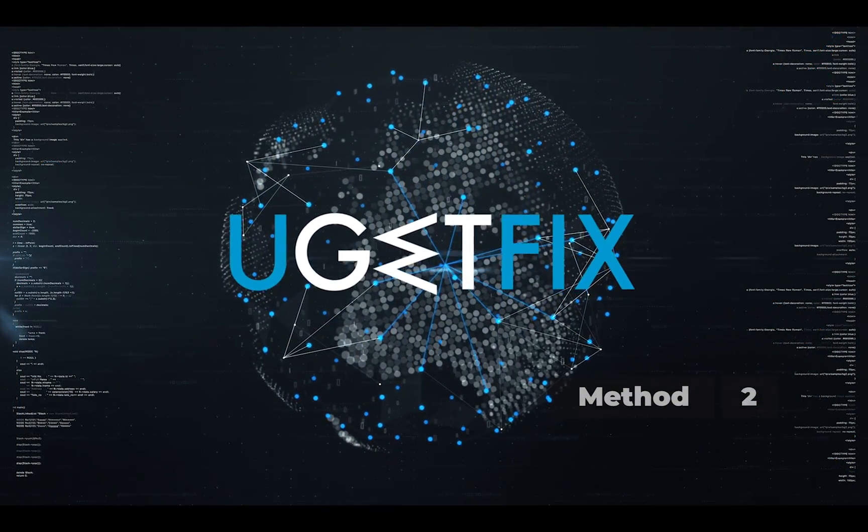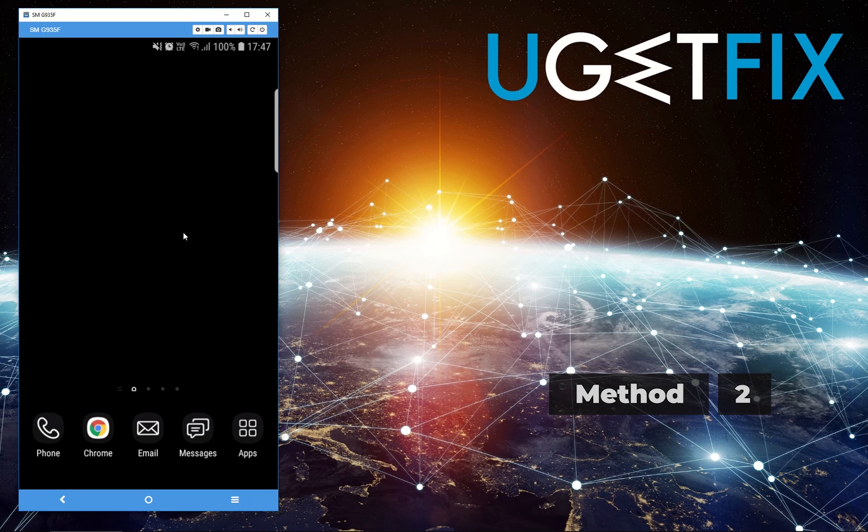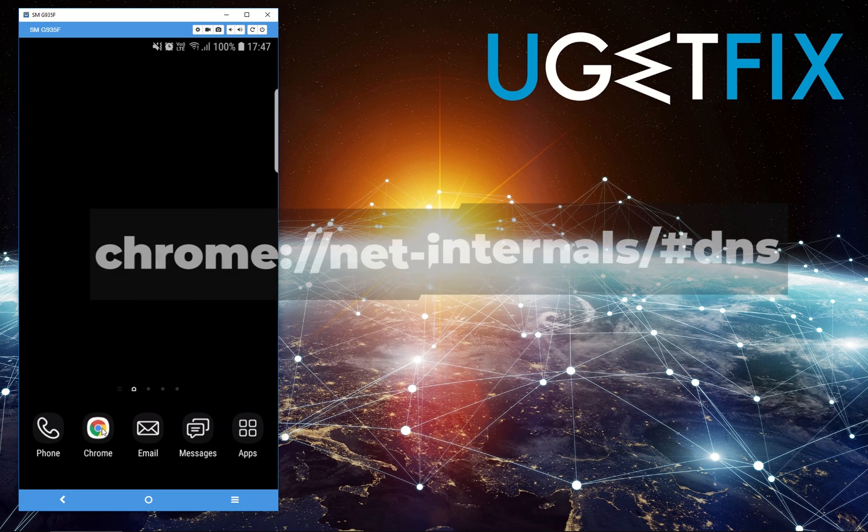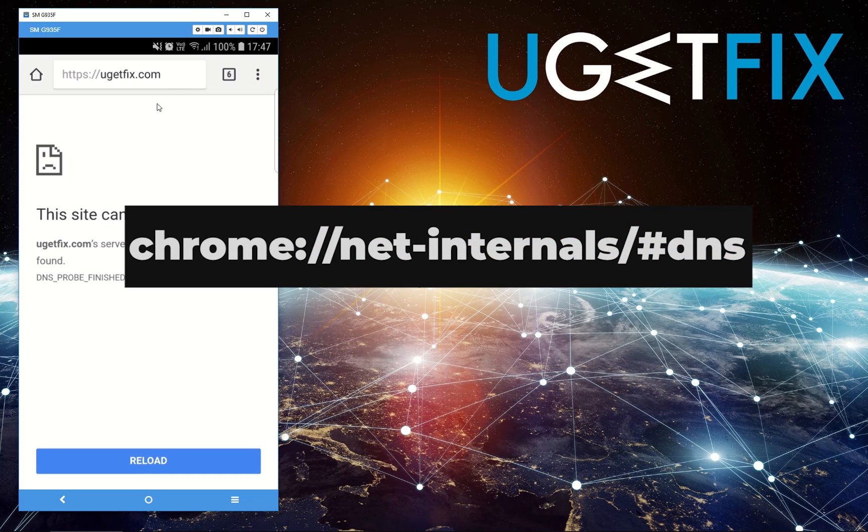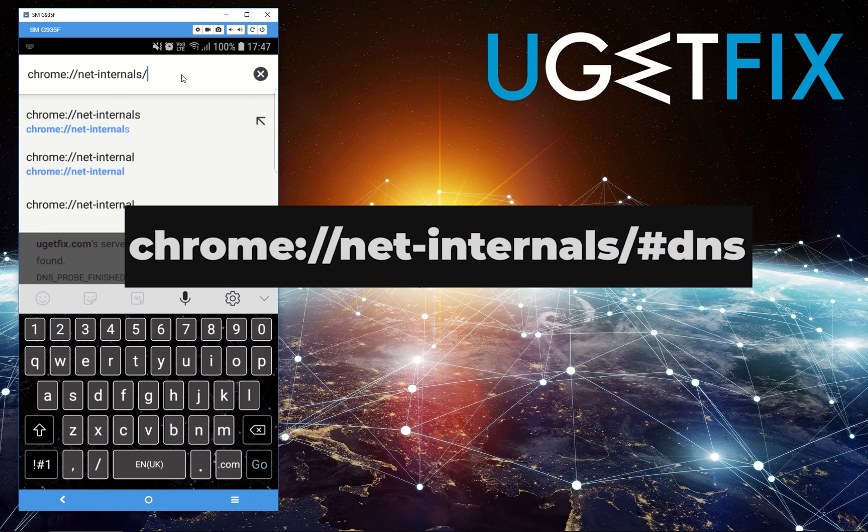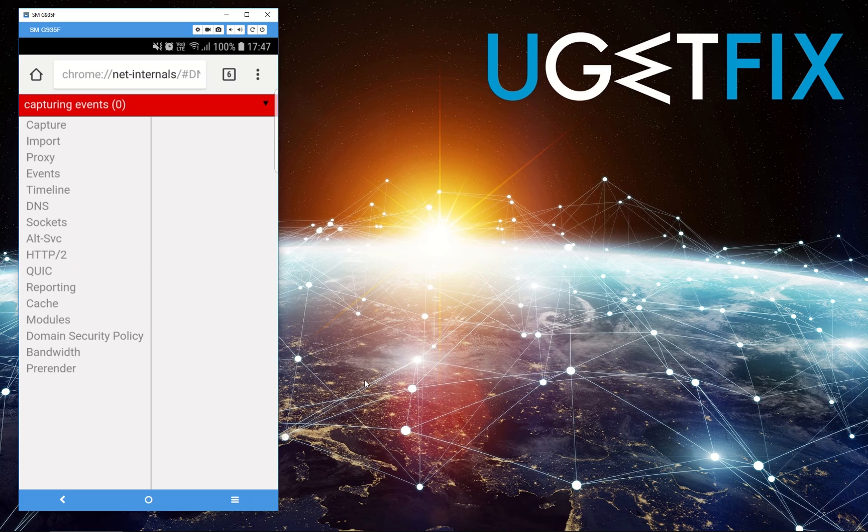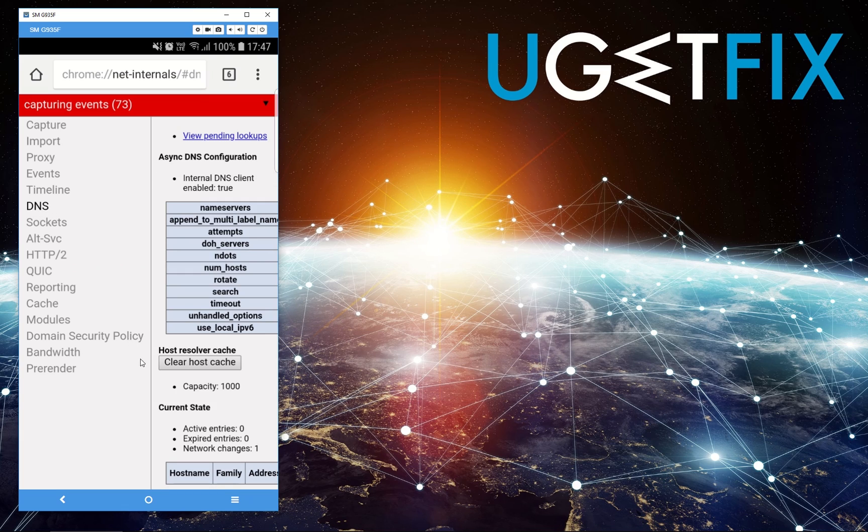For Method 2, we will flush the DNS cache. Open Chrome, type in the displayed text into the address box, and click Go. Click DNS in the left menu. Find Clear Host Cache button and click it.